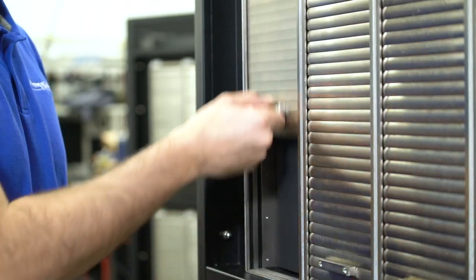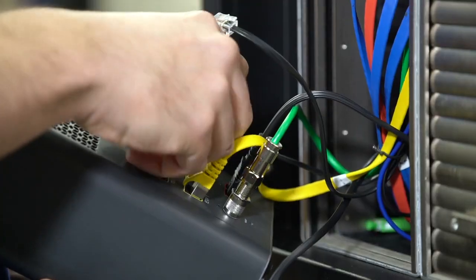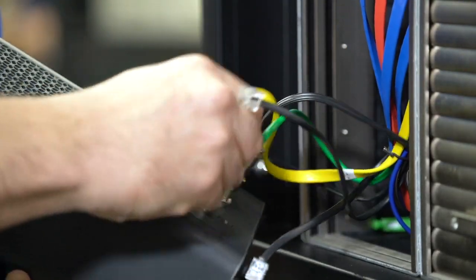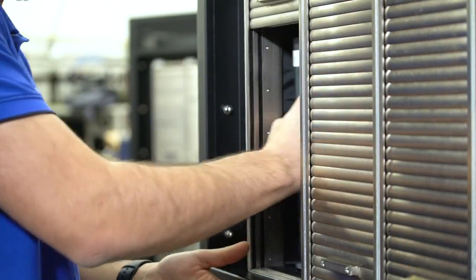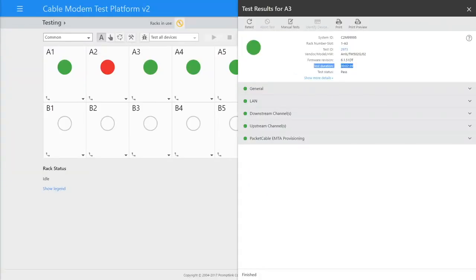Now that A1 is finished, we simply open the door, unplug and remove the device, and put a fresh one into the slot, closing the door when finished. As you can see, all devices test in parallel, in as little as 5 to 10 minutes.